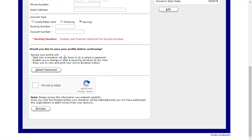If you would like to save this information for future gifts, you can select a password to complete your profile. Once you've entered that information, you'll want to verify through our security measures by clicking the I'm not a robot box.